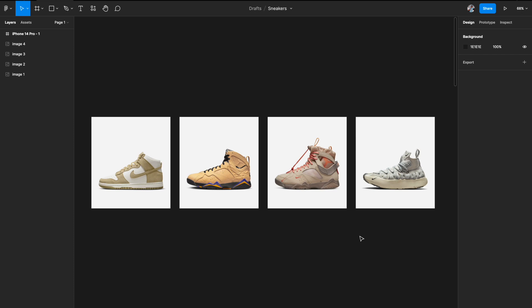The next thing that you need is a plugin — a very specific plugin known as RemoveBG. That plugin is used to remove the backgrounds from these images. It works on any sort of background. If you see here, we have a white background behind the product image. So we want to remove this background and RemoveBG helps us remove that background seamlessly inside of Figma.